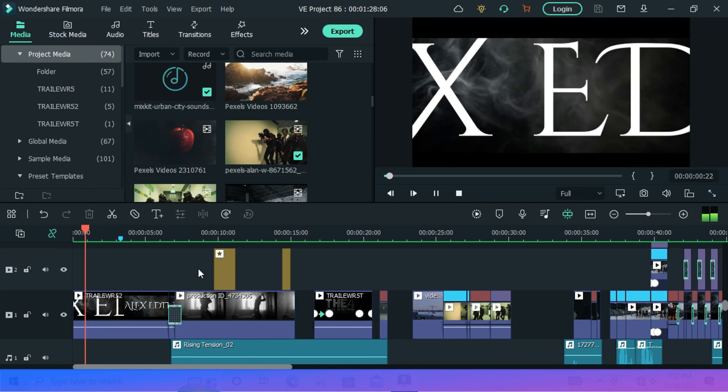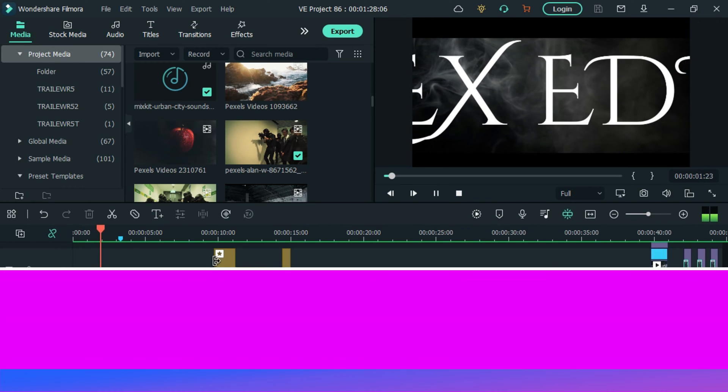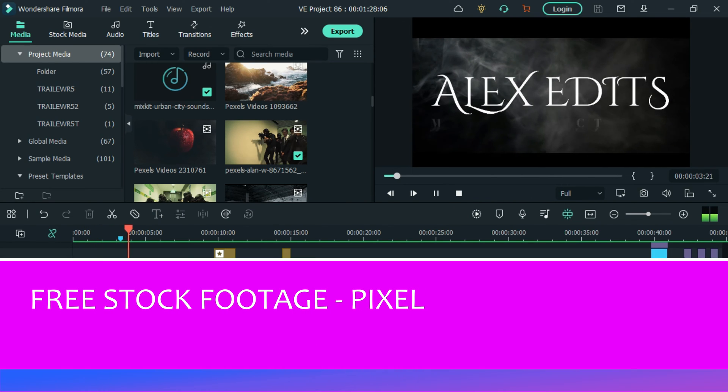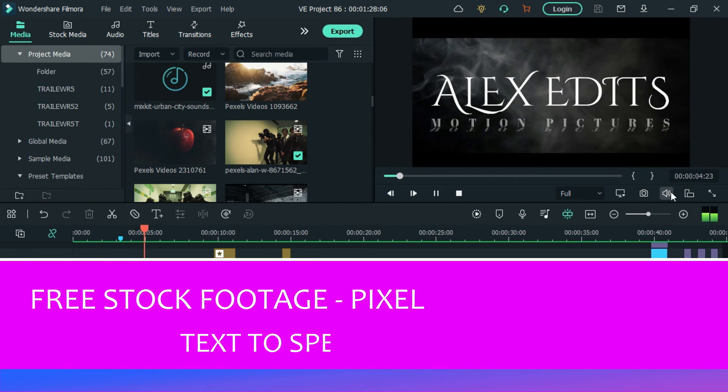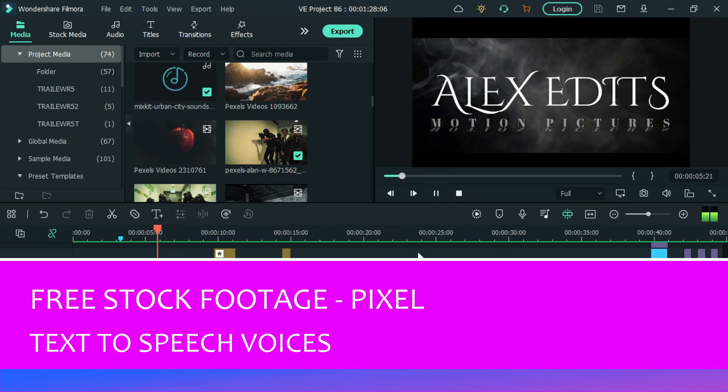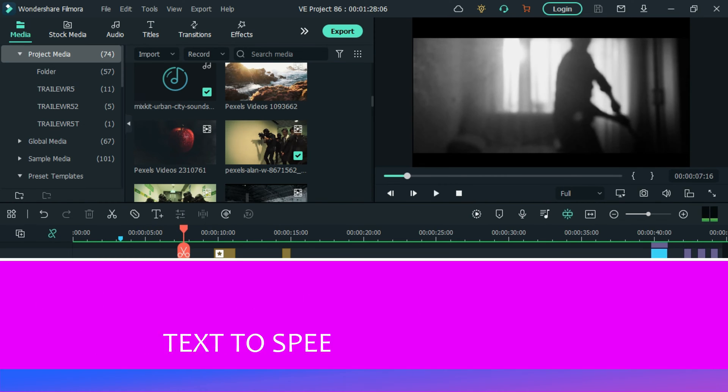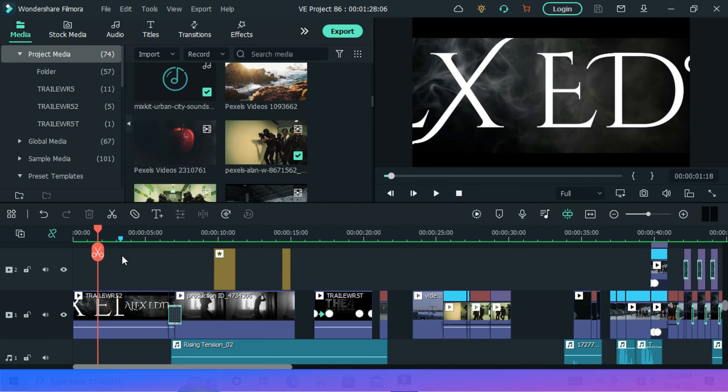You may not even see it, but I used free stock footage from Pixel. Not only that, but all those voices you have heard in this trailer are text-to-speech. So if you shoot and use your human voices, you will definitely create a far better movie trailer.